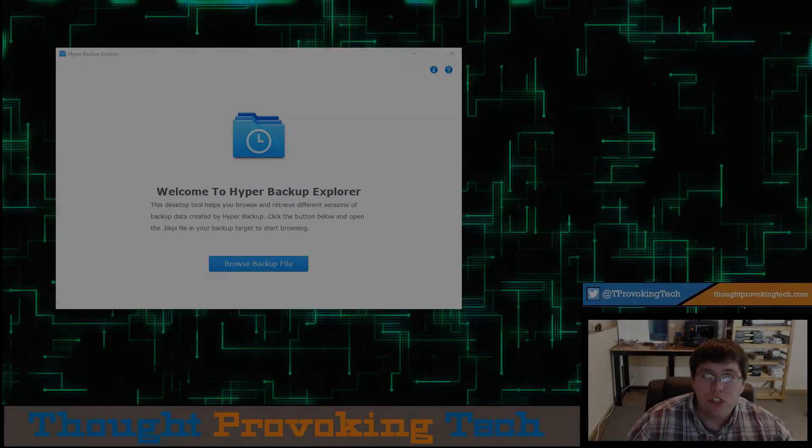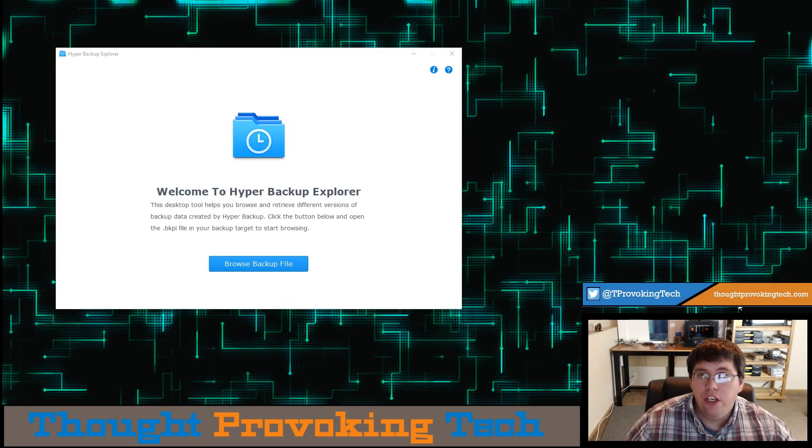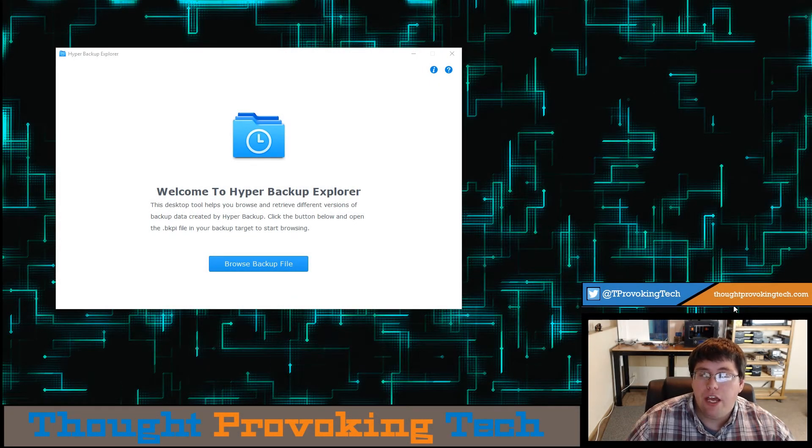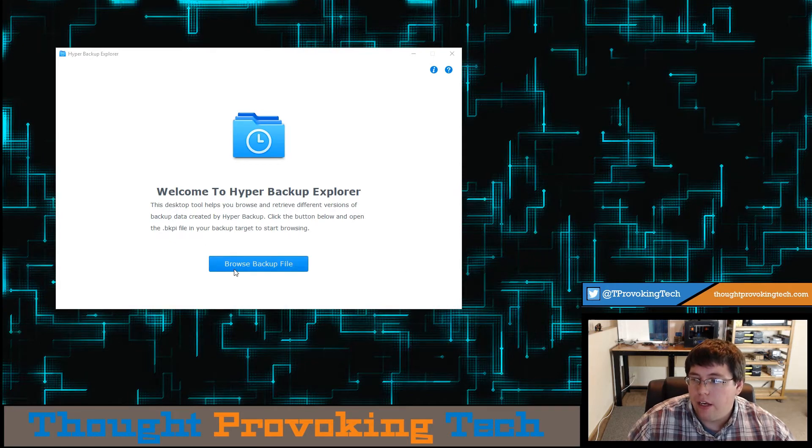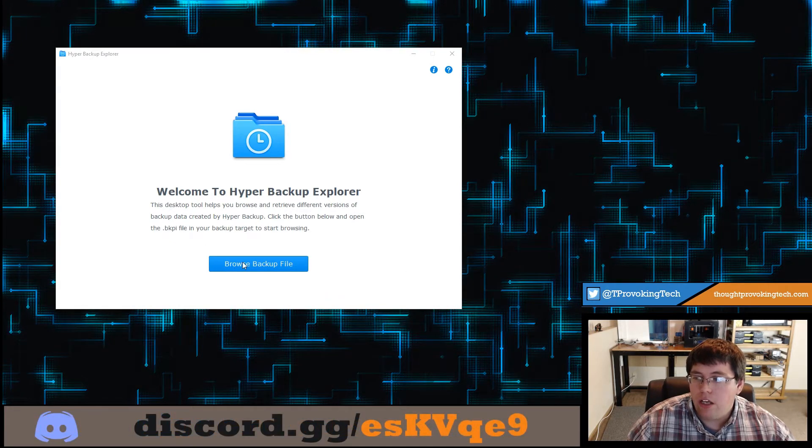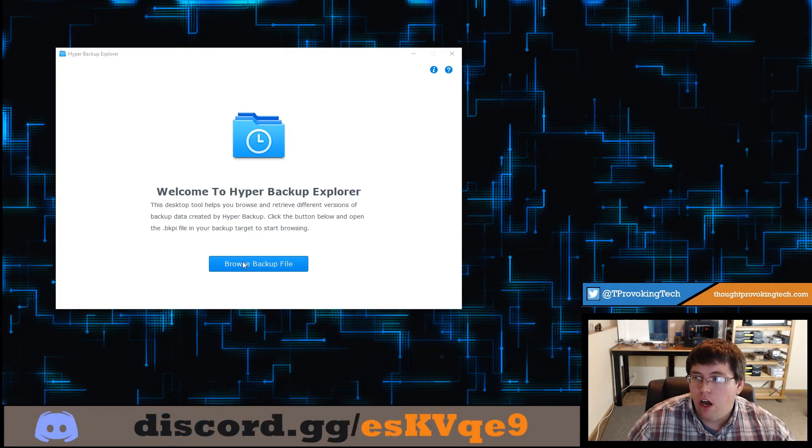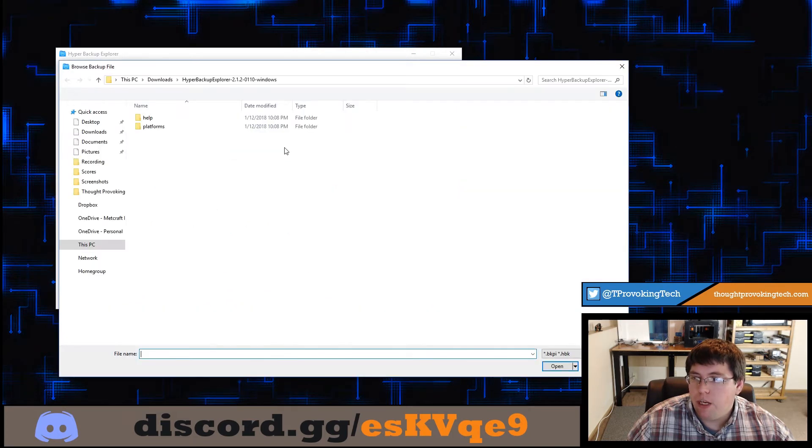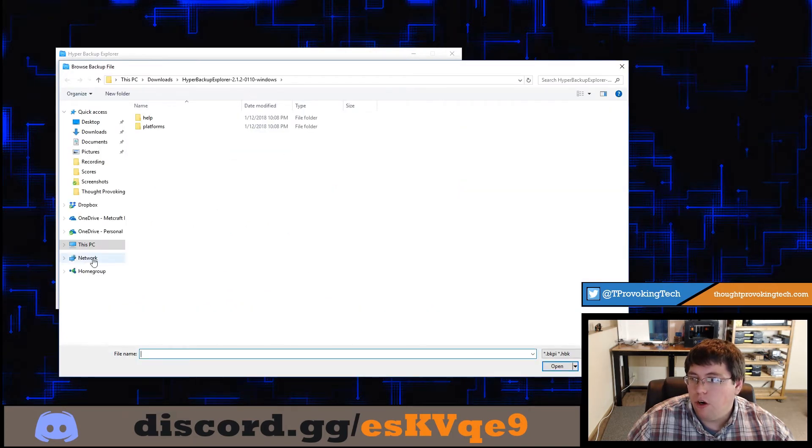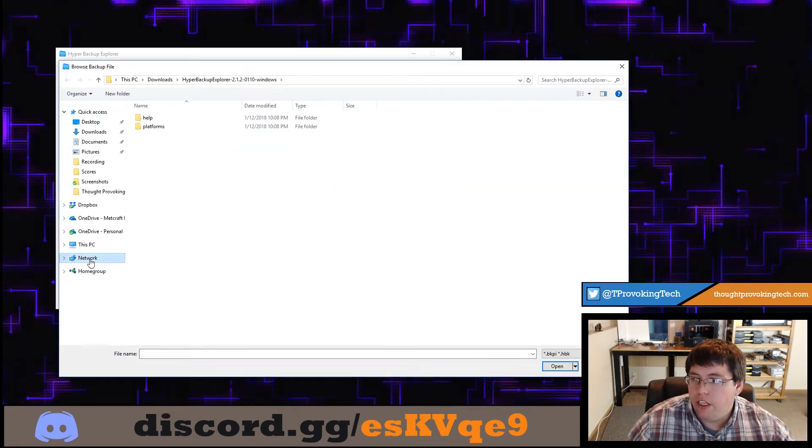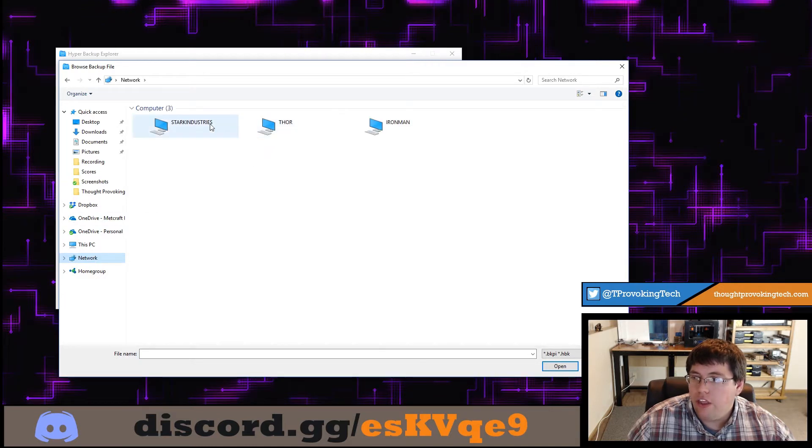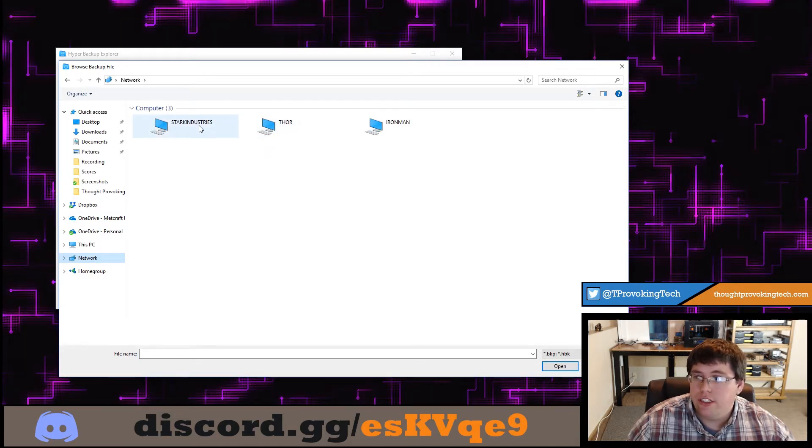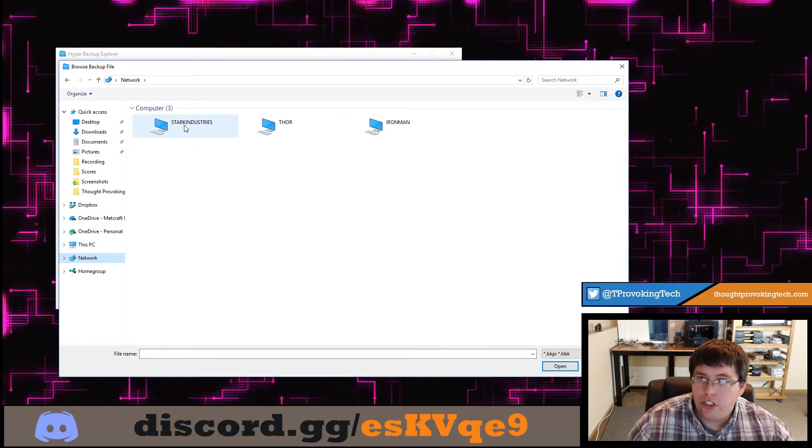This portion of the video will cover opening your backup image and navigating through that backup data. To do so, click on the Browse Backup File option, and then that should bring up your Windows Explorer. At this point in time, click on your Network button over on the left-hand column, and then you should see your Synology listed in your computers. Mine is called Stark Industries. Just double click on your Synology to open it up.